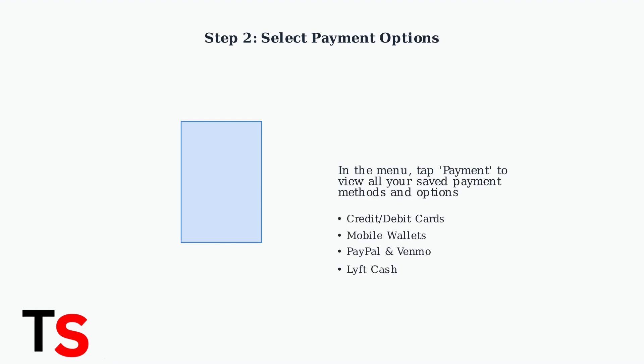From the main menu, locate and tap on Payment. This will take you to a screen showing all your currently saved payment methods, including credit cards, mobile wallets, PayPal, Venmo, and any Lyft cash balance.